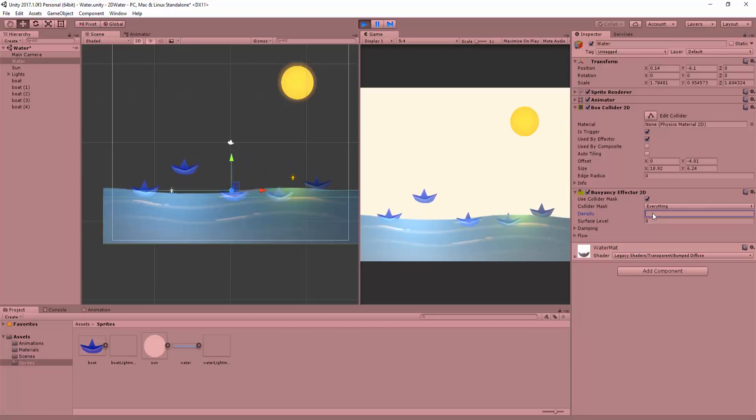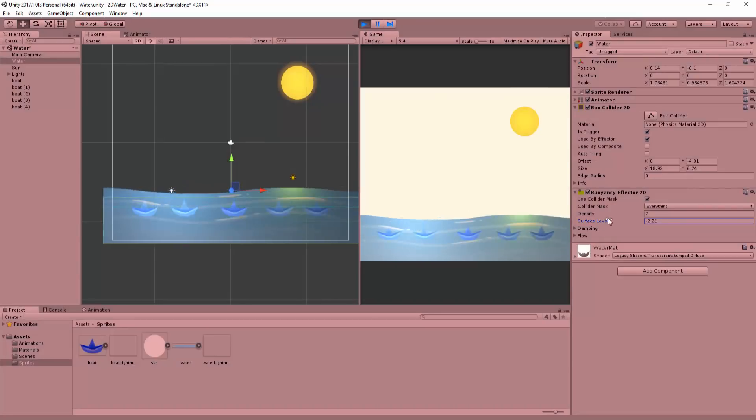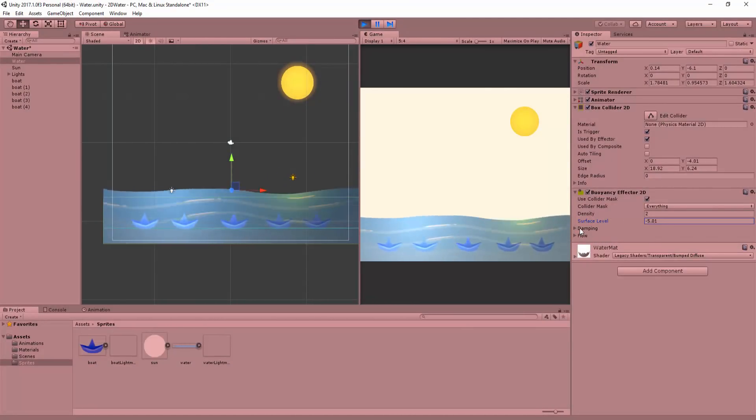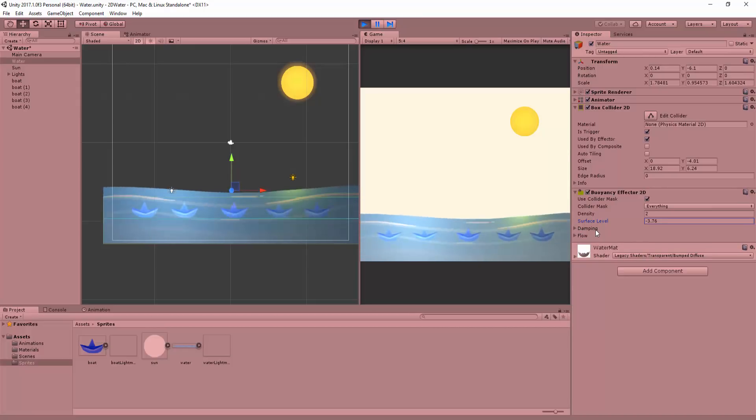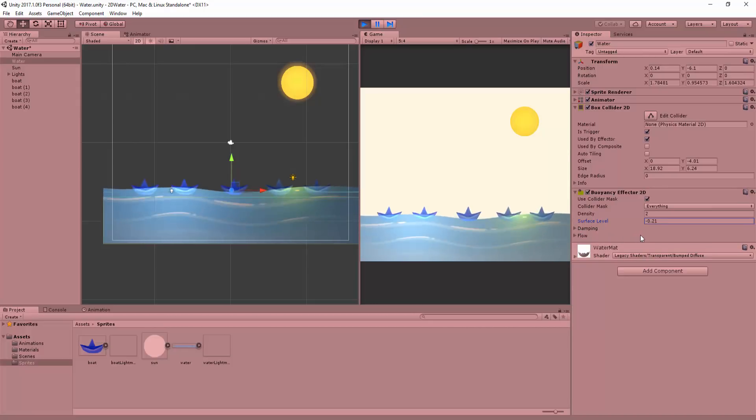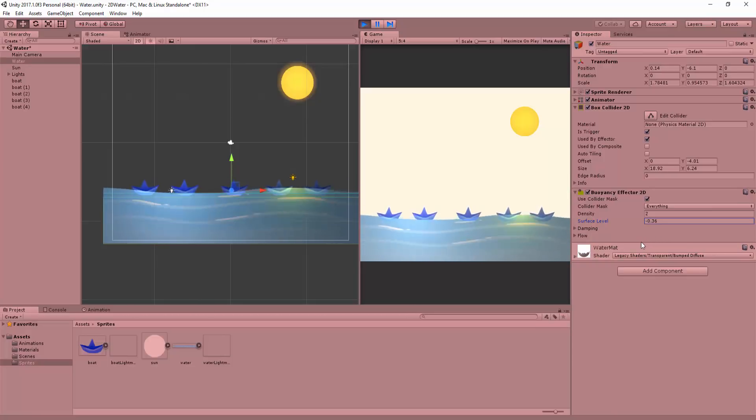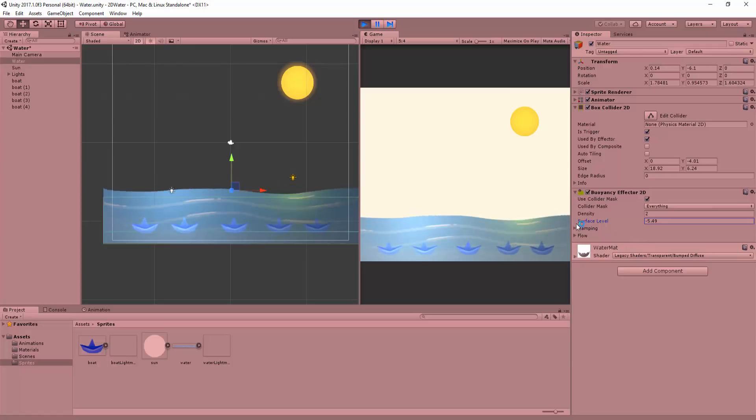Now, the surface level is really useful. Simply by manually tweaking it, you can clearly see the effect it has on our objects. It basically acts as a way for unity to detect where the water surface starts. In other words, where the objects should float or begin sinking.